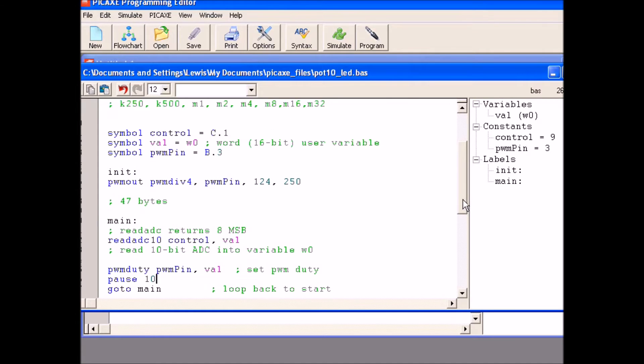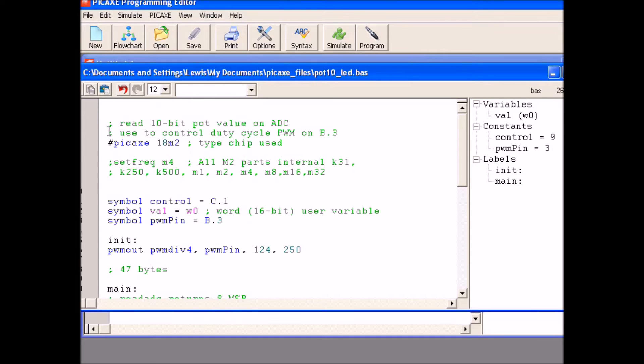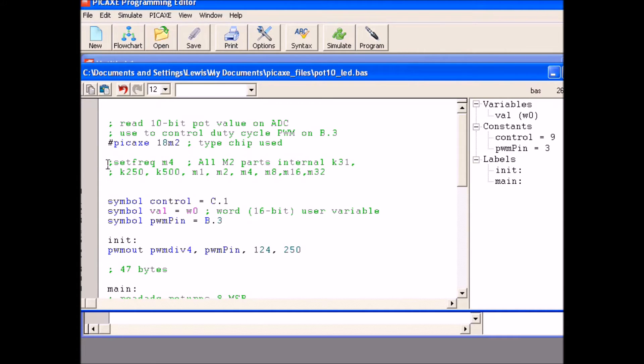All right, here is back at my PICAXE programming editor. Here is your program in this window and I am using a font size 12 to make it a little easier to see. I simply stated that this was an 18M2 chip. I am using this at 4 MHz so I don't need to do anything with that. It defaults to 4 MHz.